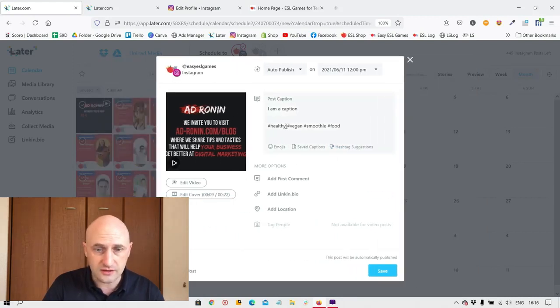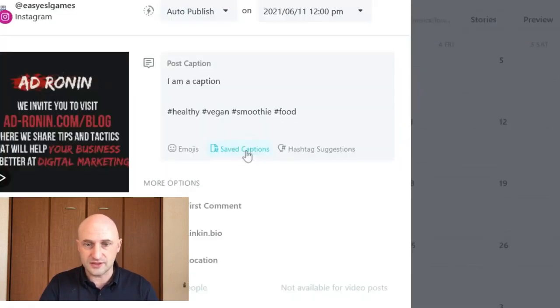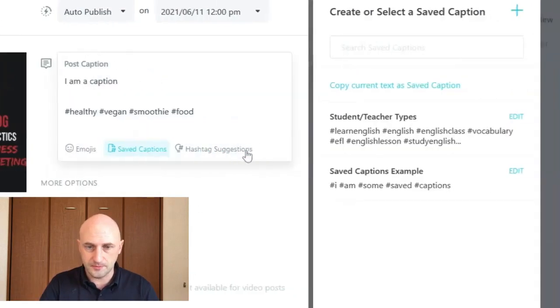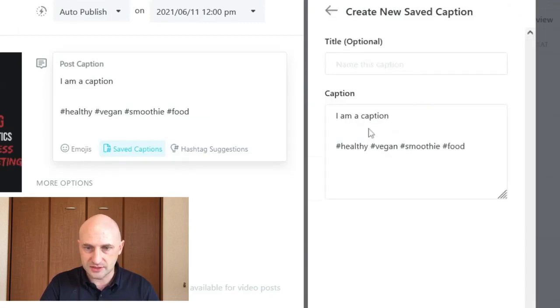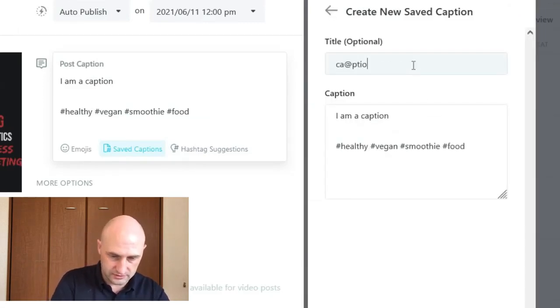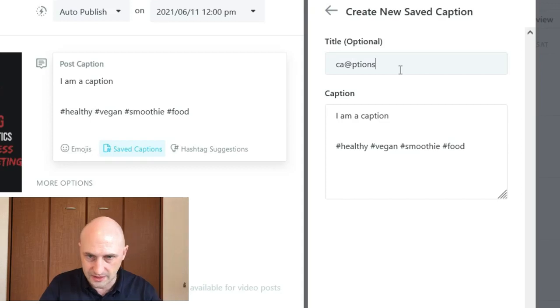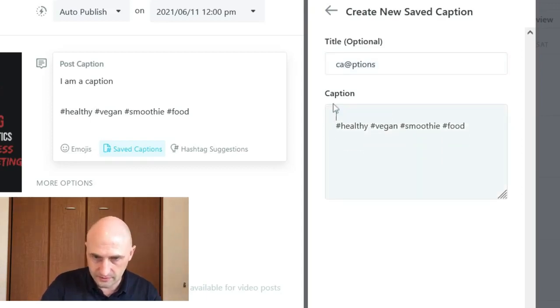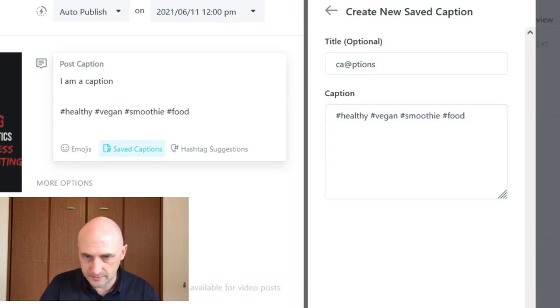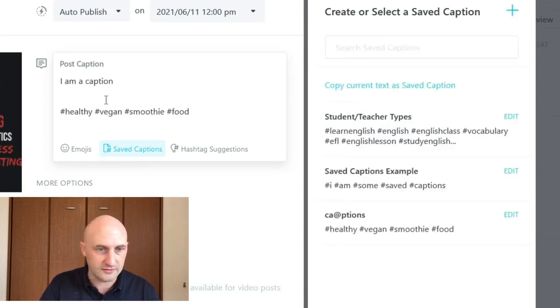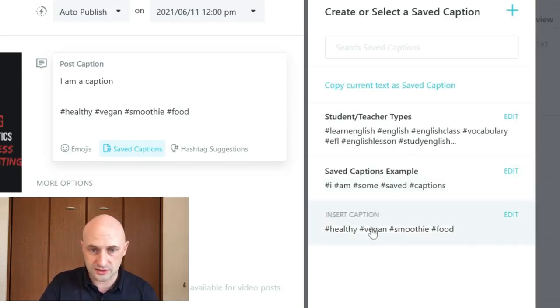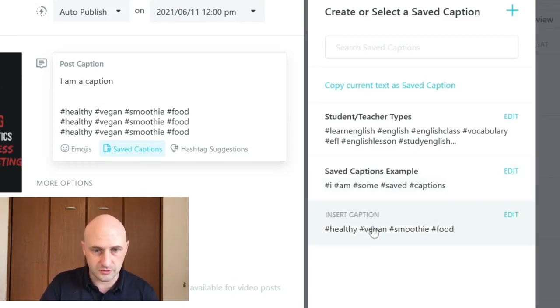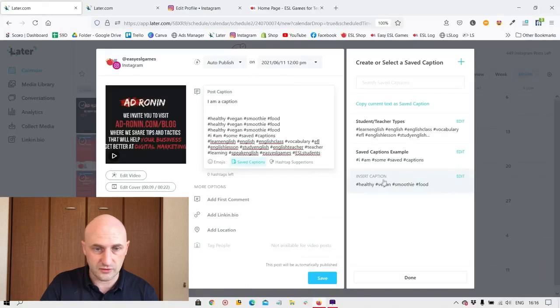If you think that these hashtags are so good that you want to use them again, go to saved captions just below, copy current text as saved caption, give it a title, bananas captions, and I want to edit this slightly, save it, and now any time I want to add those to any future post, I can just click that button and it will automatically appear or use any other ones that I've already saved.